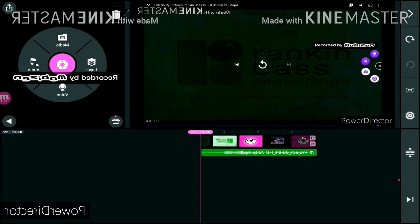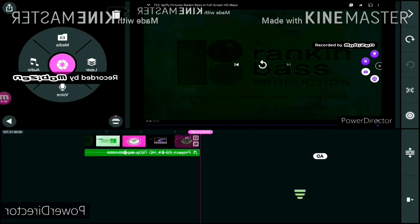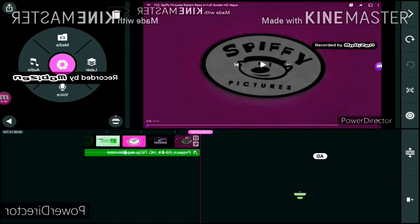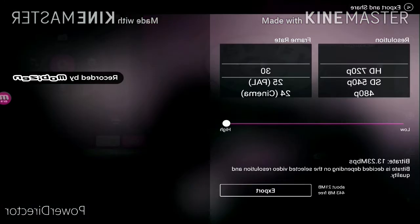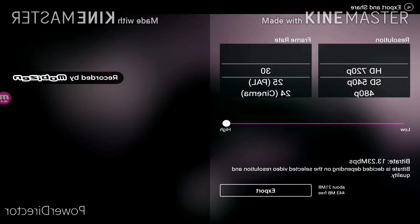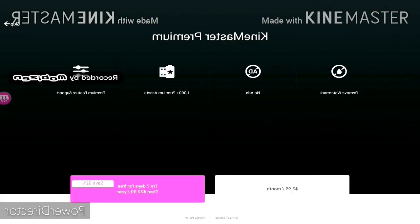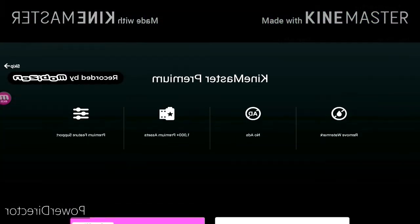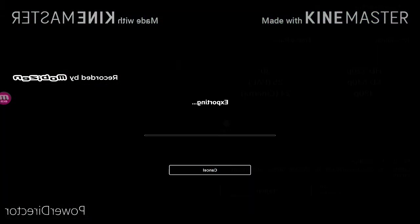Anyways, time to export it. The project will be in no time. See? It's exporting.